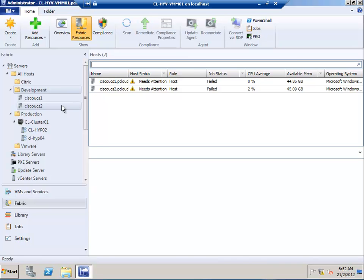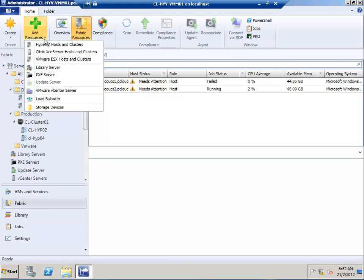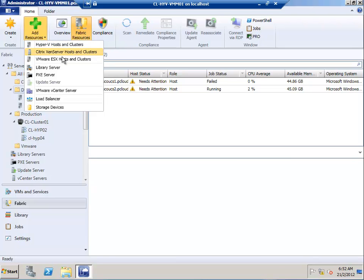We'll go to Add Resources and select Hyper-V Host and Clusters. Before moving forward, I want to show you another quick thing. When you look at Add Resources, you can see various components you can add.